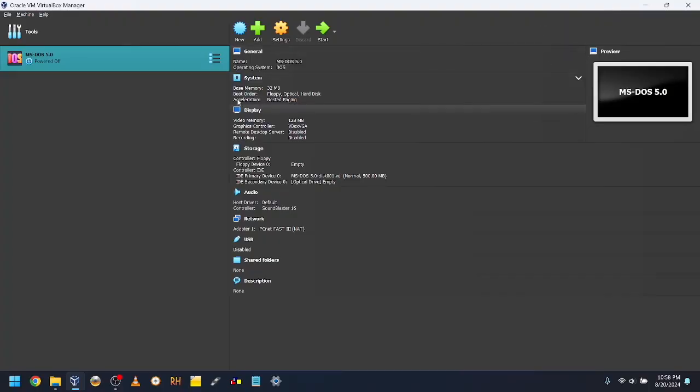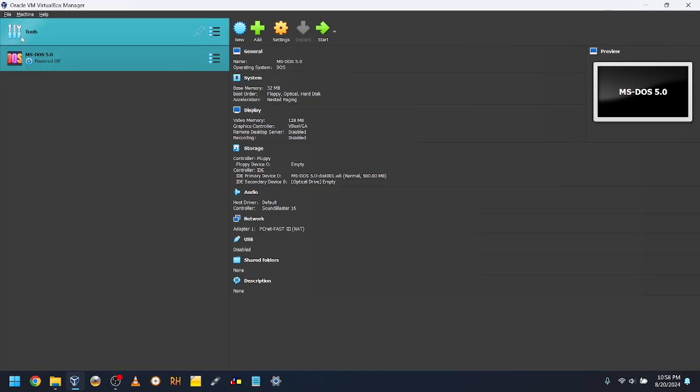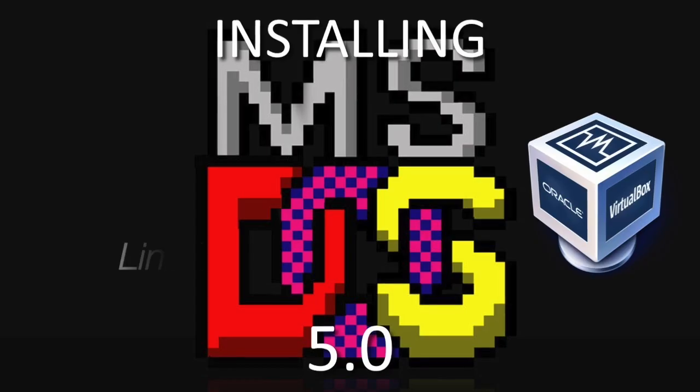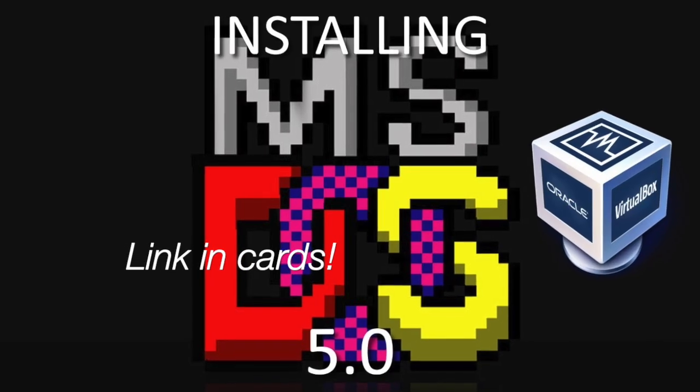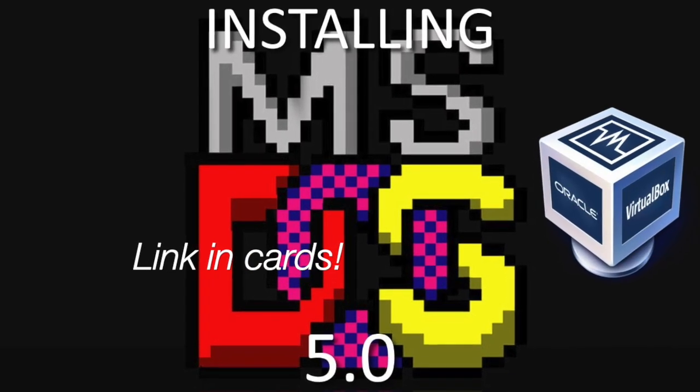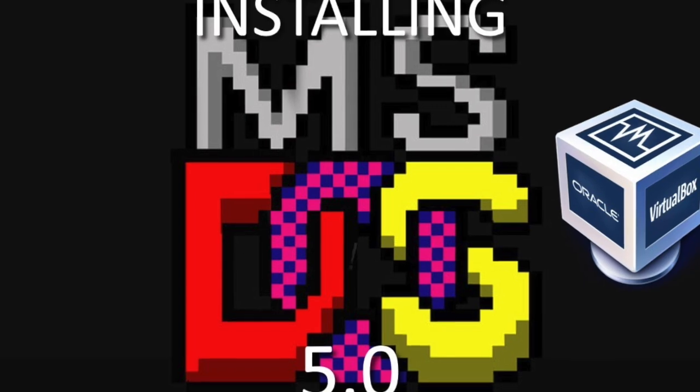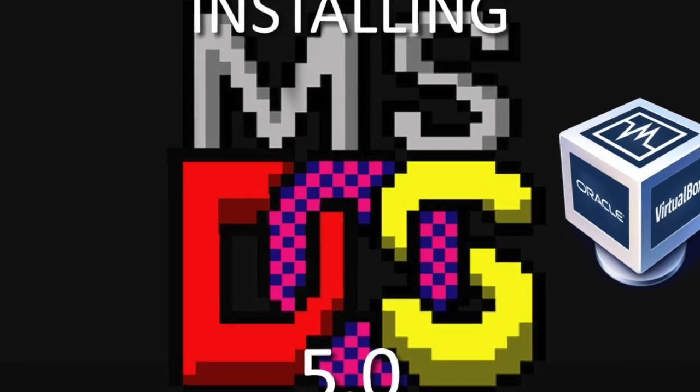In order to install Windows 2.03, you must have a pre-existing MS-DOS installation. Version 3.0 and later will run it, but I recommend using 5.0. There's a video from Every Tech Time on how to install MS-DOS 5.0.